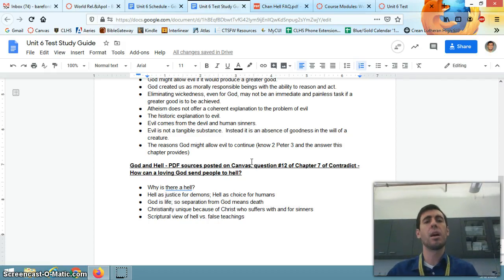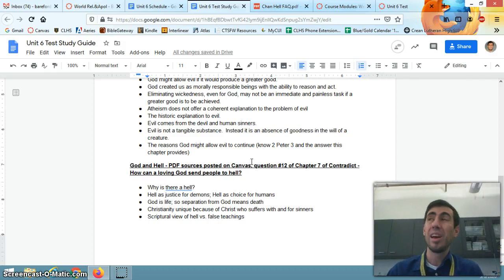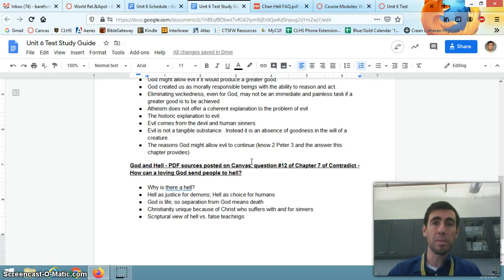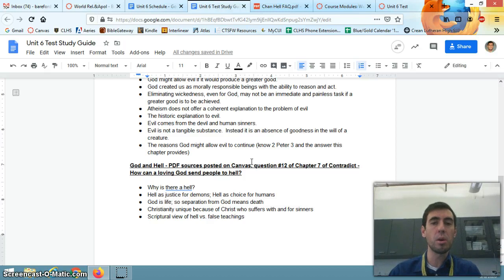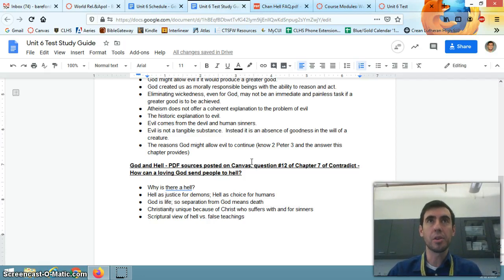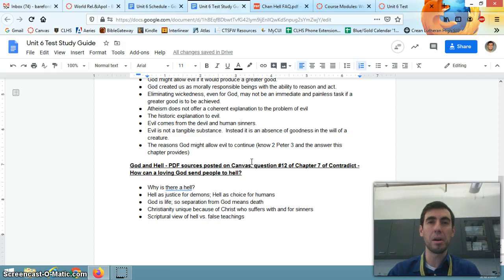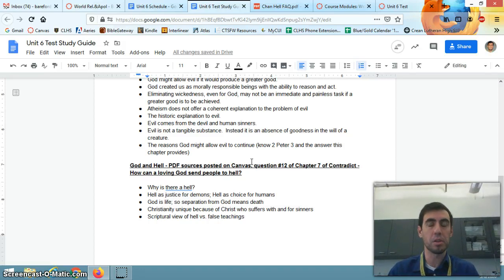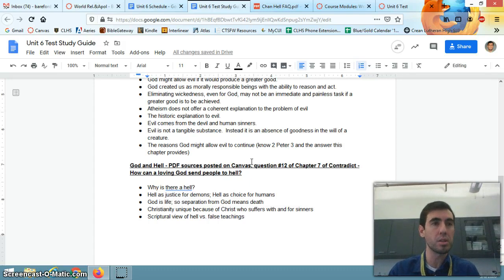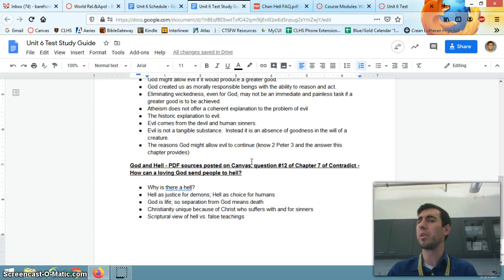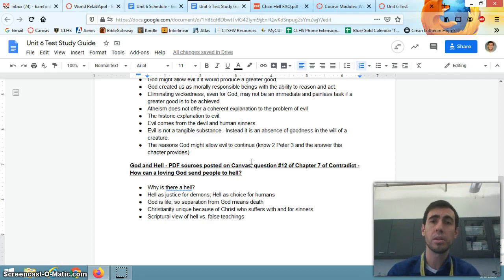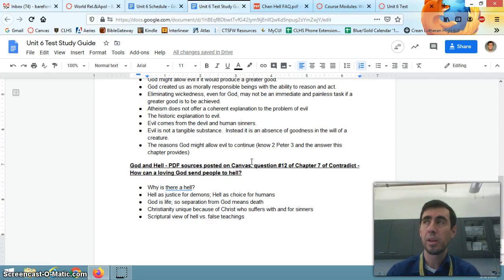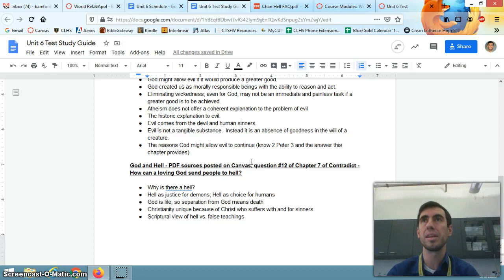Atheism does not offer a coherent explanation to the problem of evil. Well, atheism can't demonstrate morality at all. Atheism can't explain why there's such a thing as good, much less evil. So if there's no objective moral standard, you can't have good and therefore you can't complain about evil. What evil? But of course, there is evil. And the Christian and the pagan and the atheist, we all know this. There is such a thing as evil. And that's why we're talking about it.